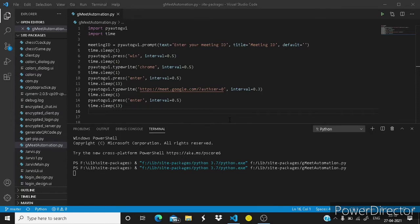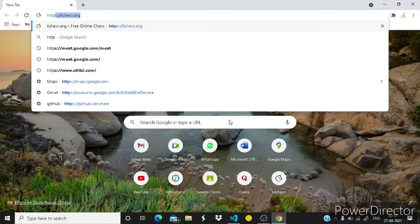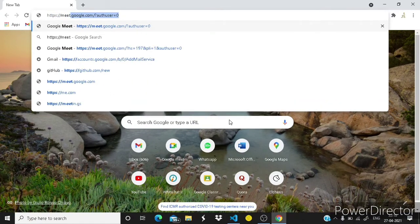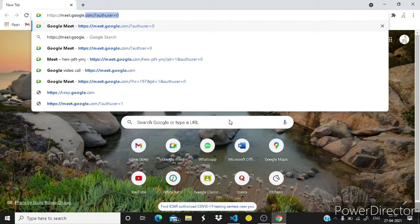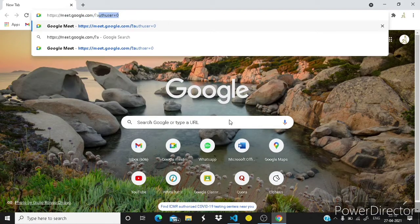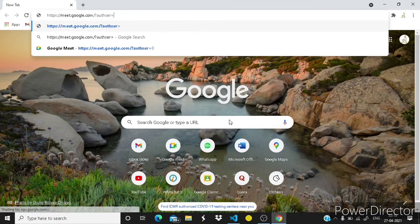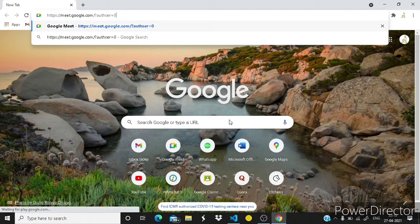Guys actually it has to click on the space where you have to type the meeting ID. So you can just set the x and y position and write pyautogui dot click. So we have to know the x and y position of that.